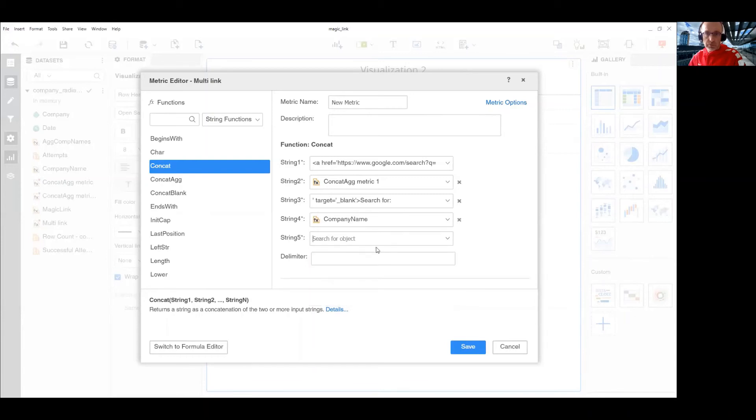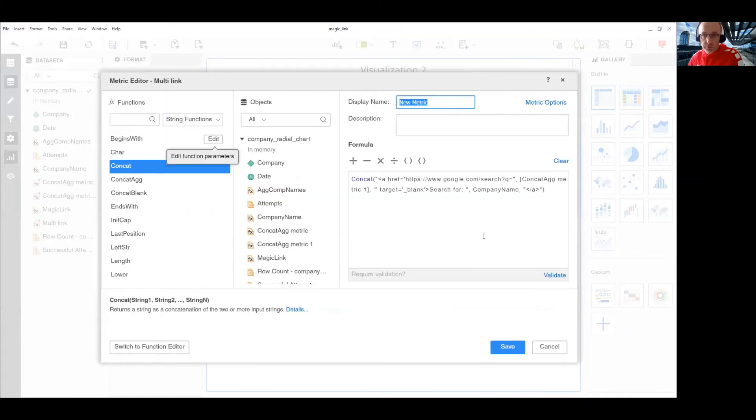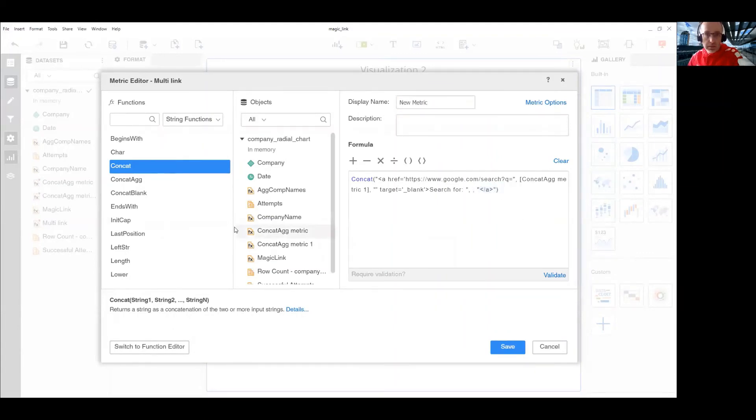let's choose pick this one for a moment. If we switch here, I need to replace this one again with the metric I created.